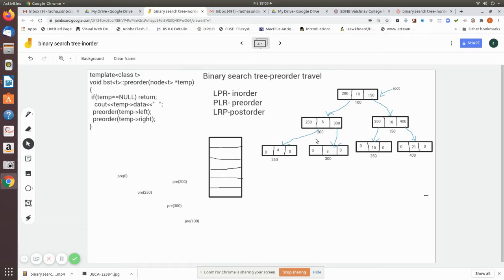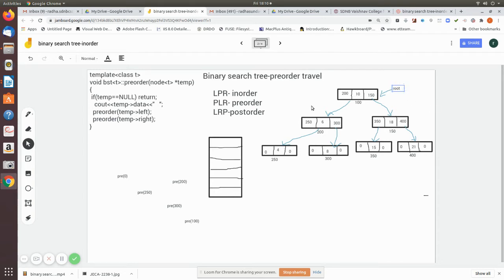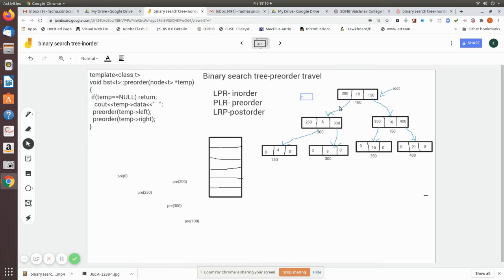In this video we are going to see the pre-order traversal of a binary search tree with recursion. This is the code for pre-order traversal. Here we pass the root node, and with the root address, root is assigned to temp. After this we use only the temporary pointer — we don't disturb the root.